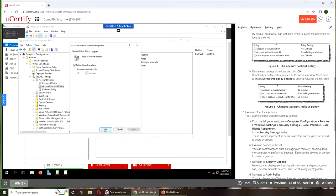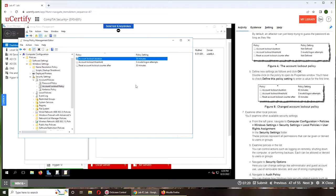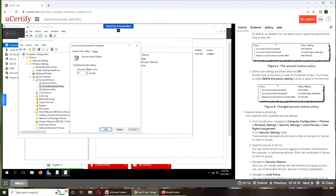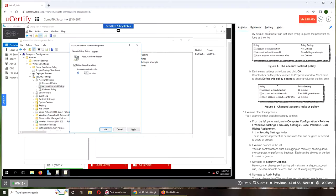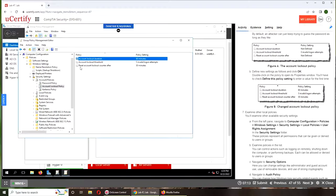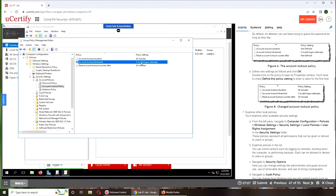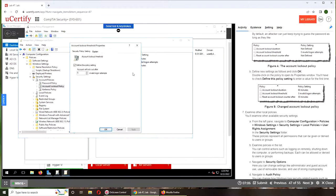We can press OK, but here what happens is, oh I'm sorry, this should be 60 minutes. And then five invalid logon, so it should be three.